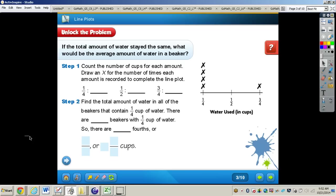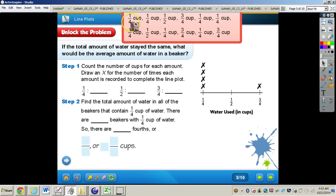It says: students have measured different amounts of water into beakers for an experiment. The amount of water in each beaker is listed below. We need to check out that next section — if the total amount of water stayed the same, what would be the average amount of water in each beaker?